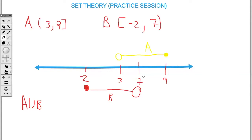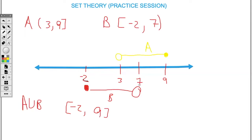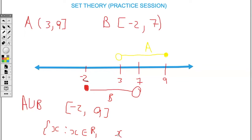If I ask for A union B, first write it in interval notation, then look at the entire area that A and B cover on the number line. The starting point is negative 2 and it's a closed bracket, and 9 which is also closed. So this represents A union B. As a set builder: { x | x ∈ ℝ, −2 ≤ x ≤ 9 }.